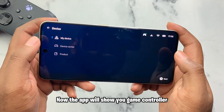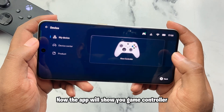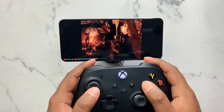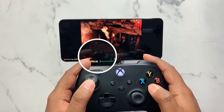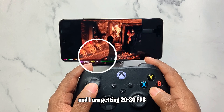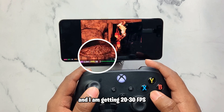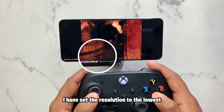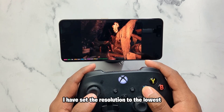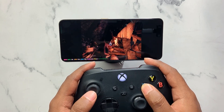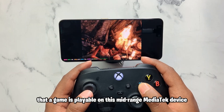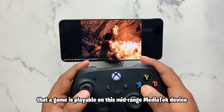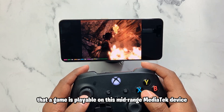The app will now show your game controller connected. I'm playing a game and getting 20–30 FPS. I've set the resolution to the lowest, and it's pretty incredible that a game is playable on this mid-range Mediatek device.